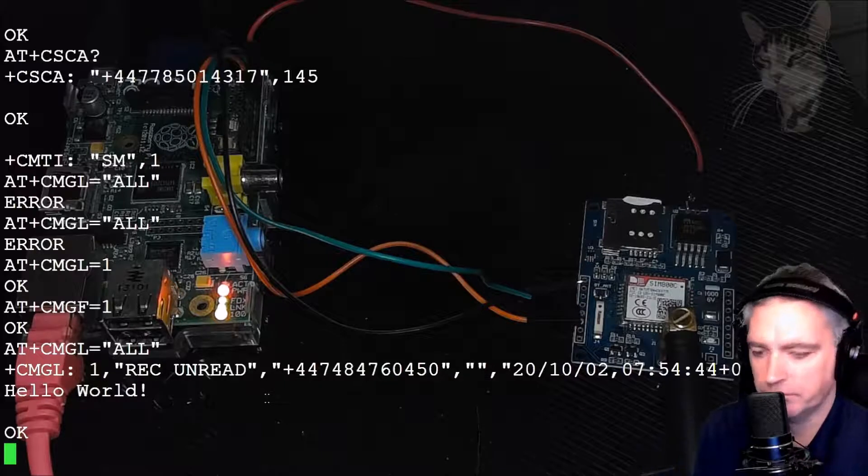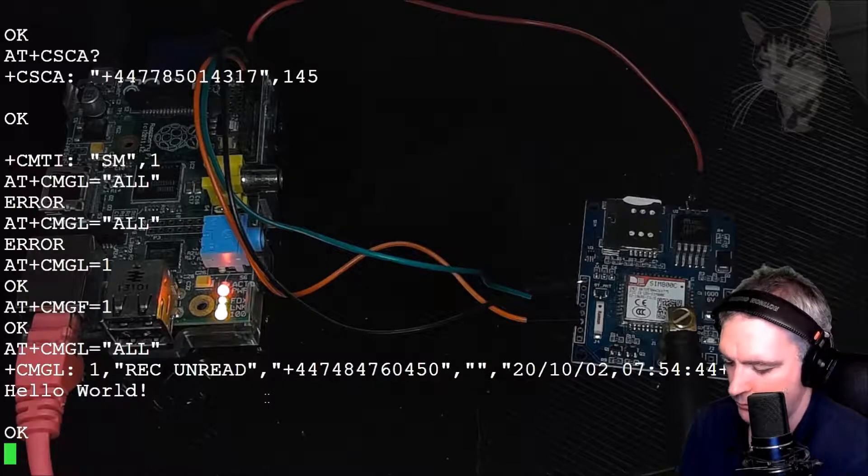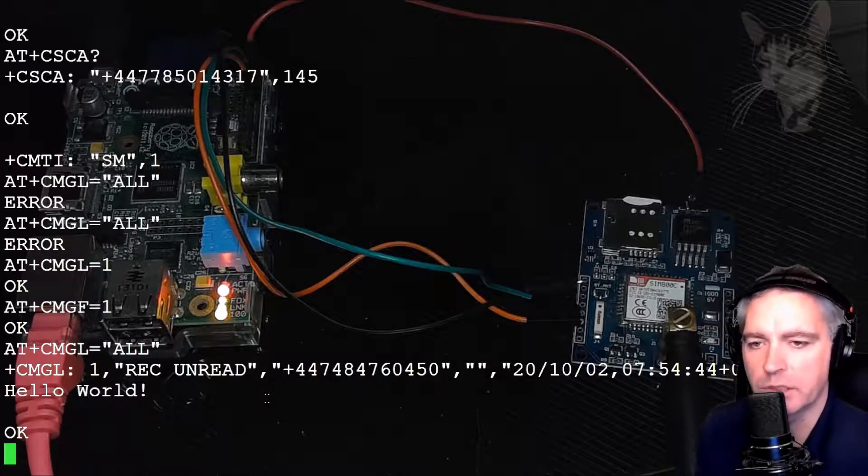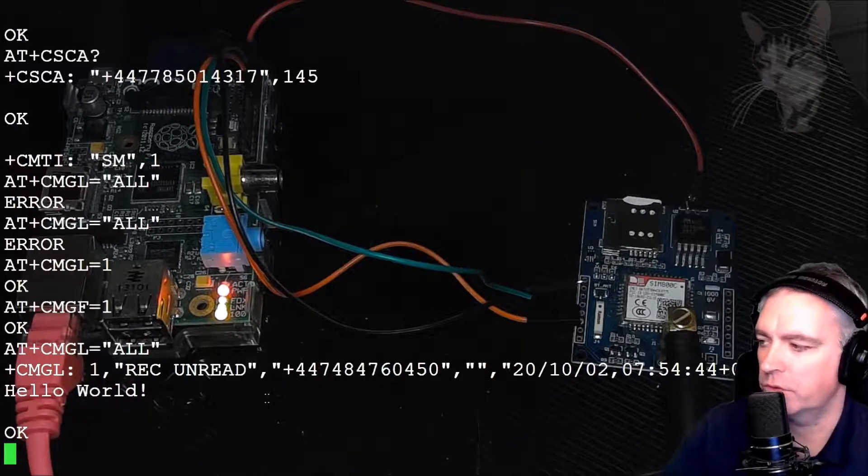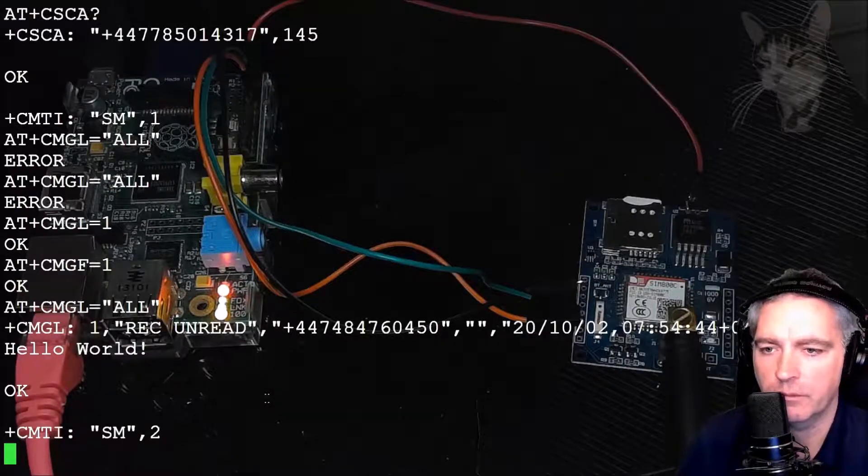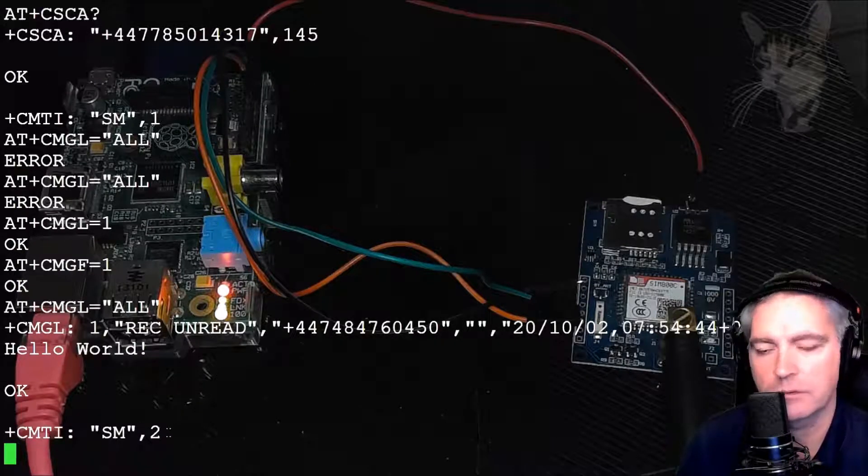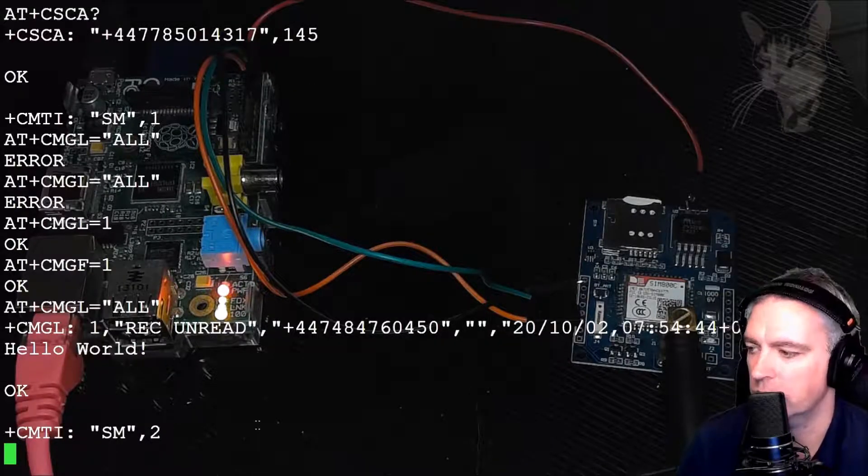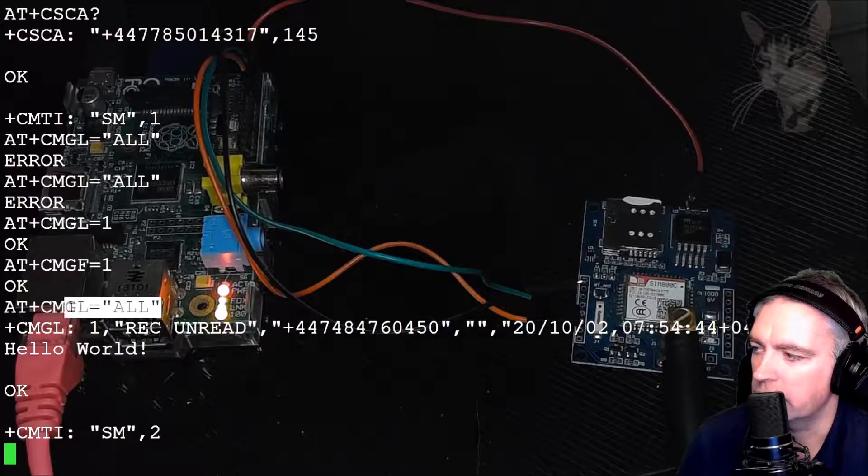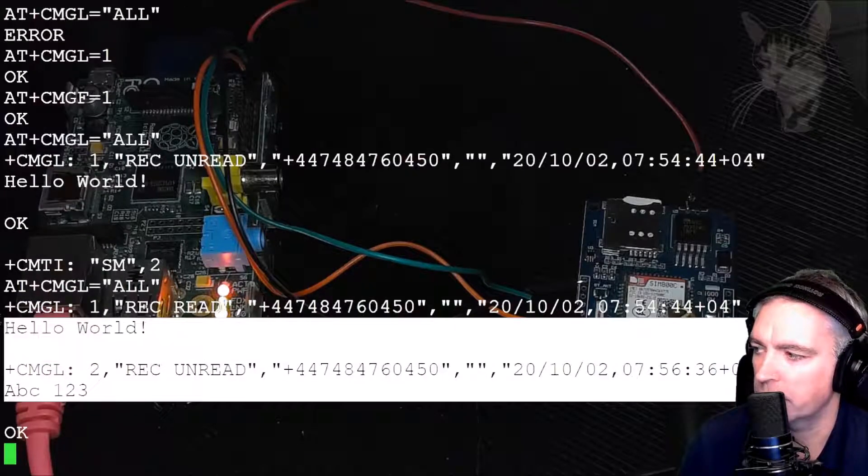I can send another one. I sent ABC equals one, two, three. There we go. It's told me there's a new message at position two. So AT+CMGL all. It's listed both messages now.